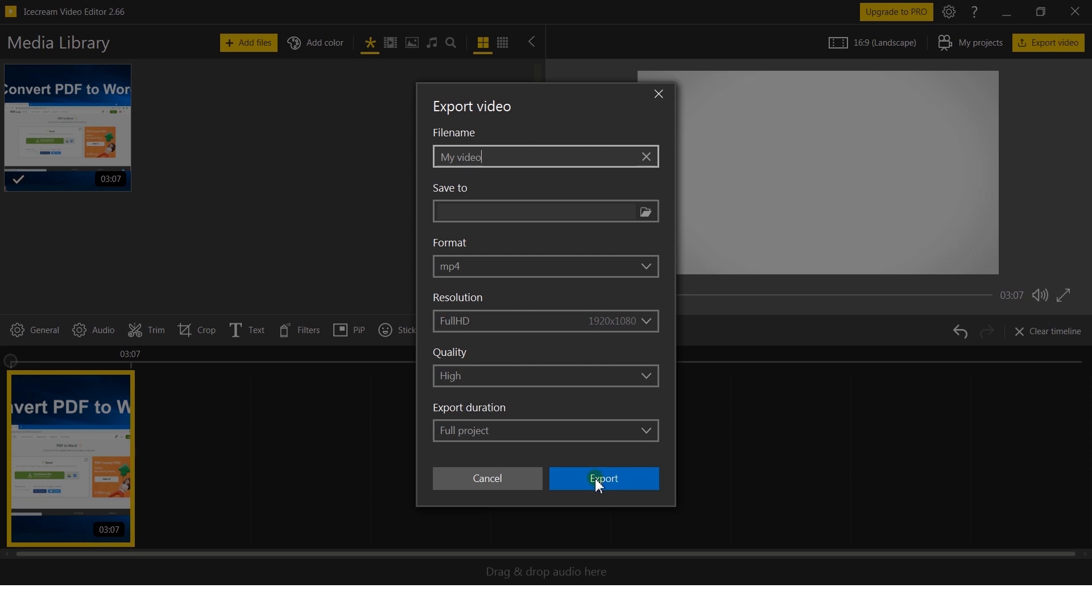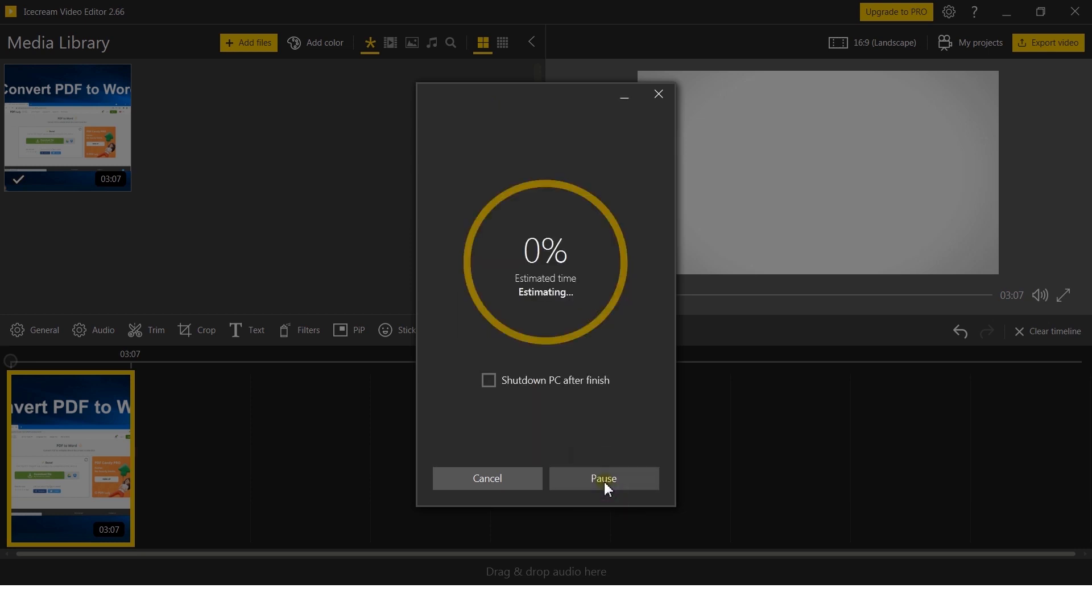After you've adjusted your settings, click the Export button to start the conversion from MKV to MP4. That's how effortlessly you can use Icecream Video Editor as a MKV to MP4 converter.